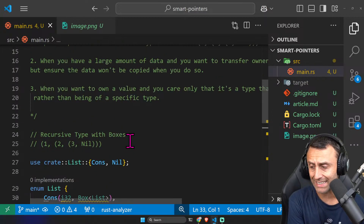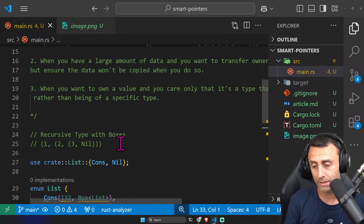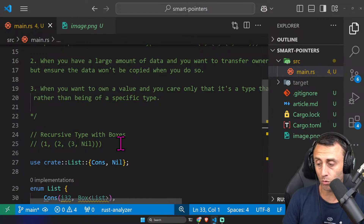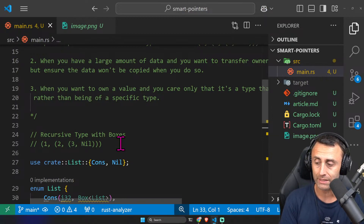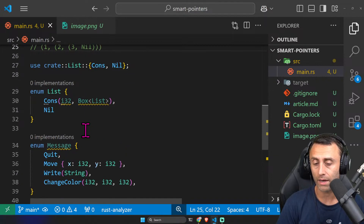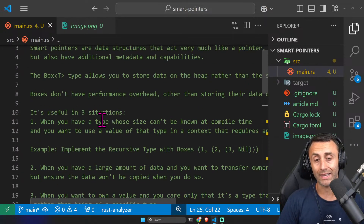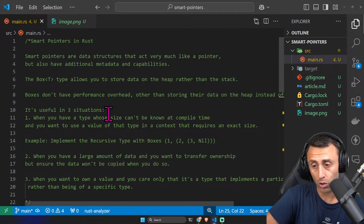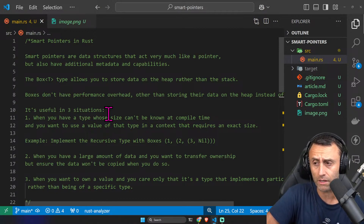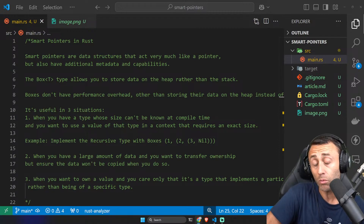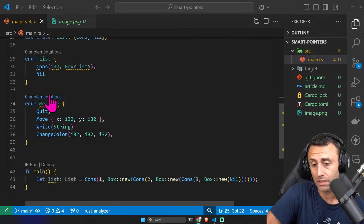Something else: the Box type is a smart pointer because it implements the Deref and Drop traits. The Deref trait means the value inside the box can be treated as a reference. The Drop trait handles what happens when we go out of scope. Each smart pointer needs to implement Deref and Drop. We will probably make a lesson specific to the Deref trait — it might be the next one.